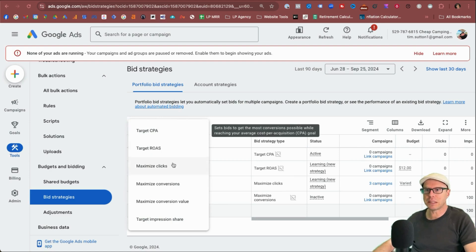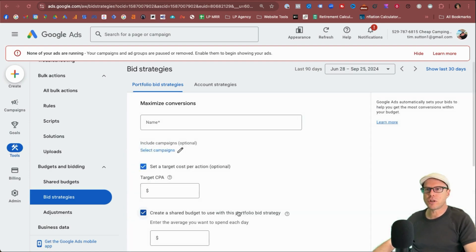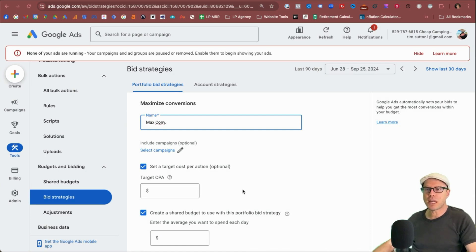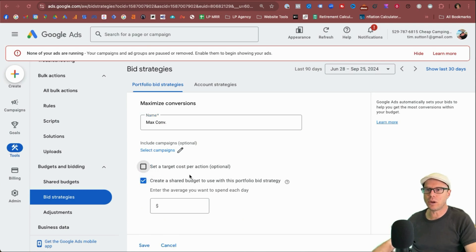Click the blue plus button, come down to maximize conversions, just call it max conversions. As typically in a standard max conversions bid strategy, we do have the option to add in a target CPA or not. You just let the machine learning go. Personally, I'm never a big fan of that.